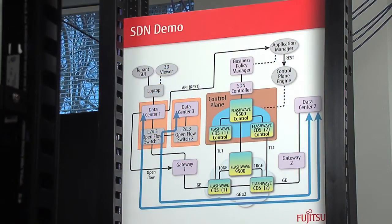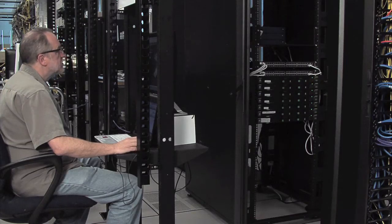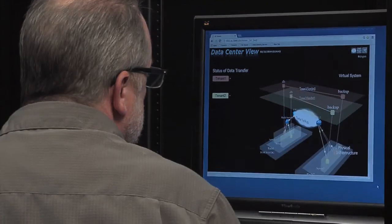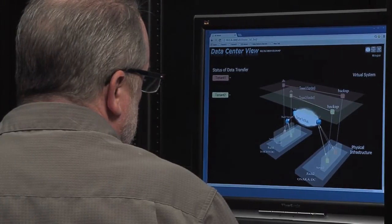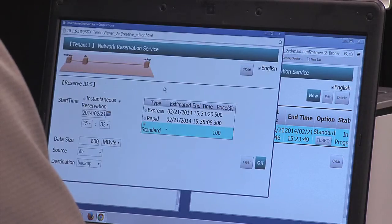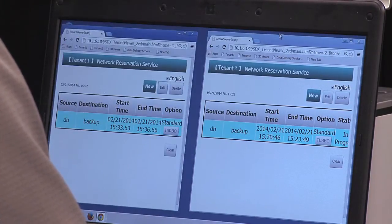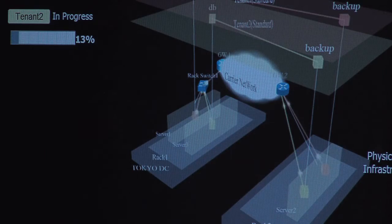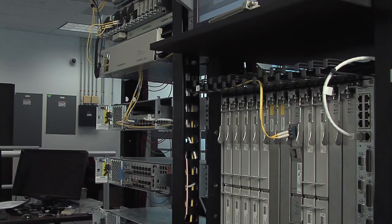Fujitsu has multiple proof of concepts that they're developing globally. One that we're doing right now is a bandwidth on demand and provisioning tool. What the tool does is it actually allows a user to go into a web interface and request bandwidth, and the system will send out commands and automatically turn up an end-to-end service across existing devices.